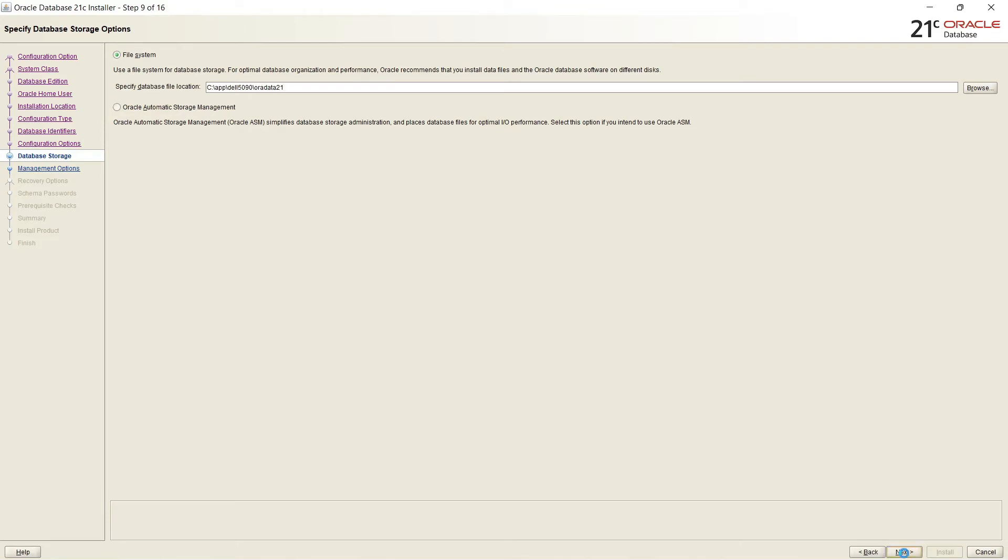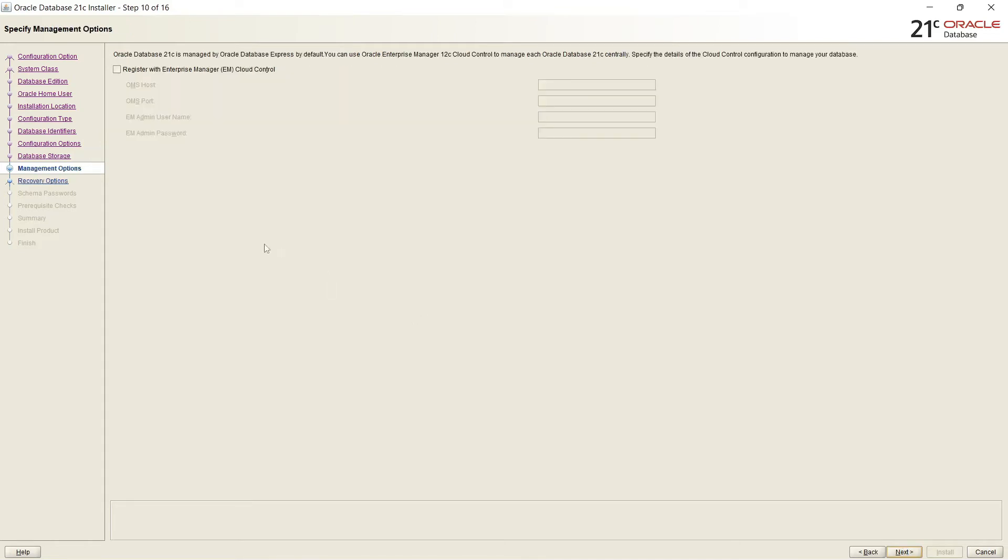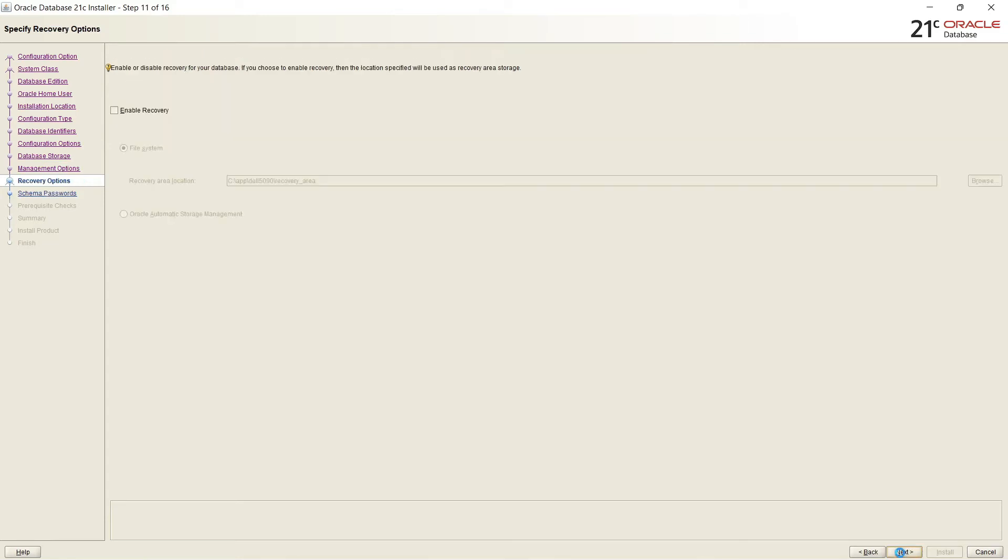Here it is asking for Oracle Enterprise Manager Cloud Control. We have already installed Cloud Control, can give here the name and port and agent. So then it will be managed by the Oracle Enterprise Manager Cloud Control. Enable or disable recovery for your database. I am enabling. And again I am selecting File System because ASM is not installed in this machine.